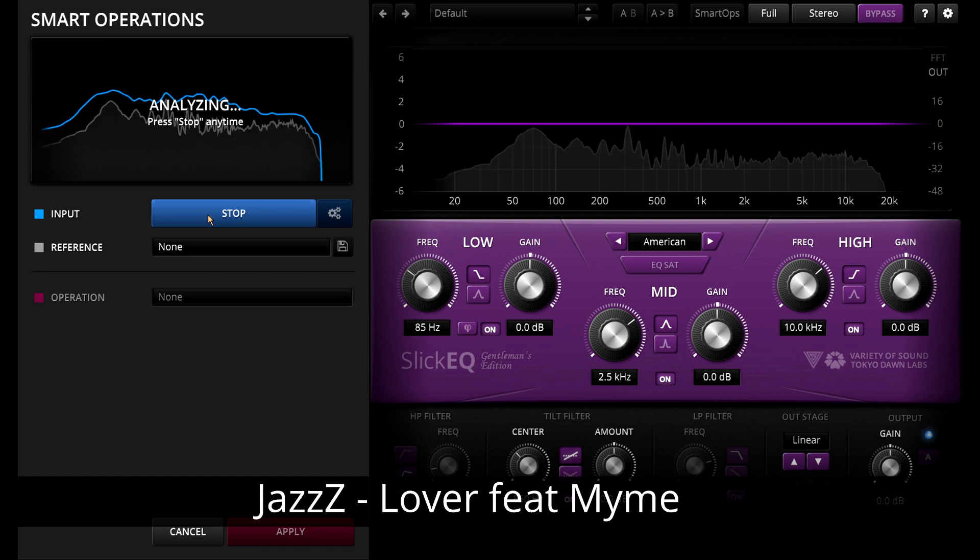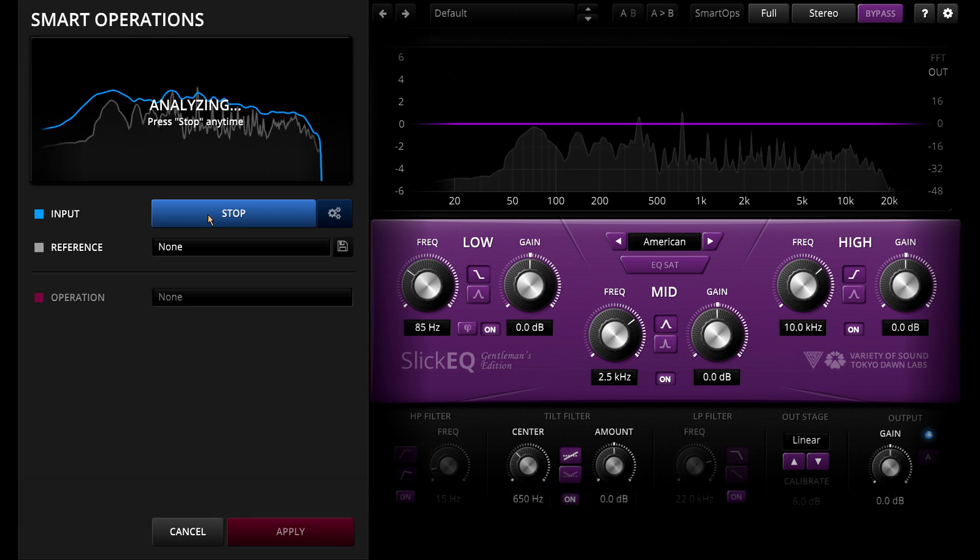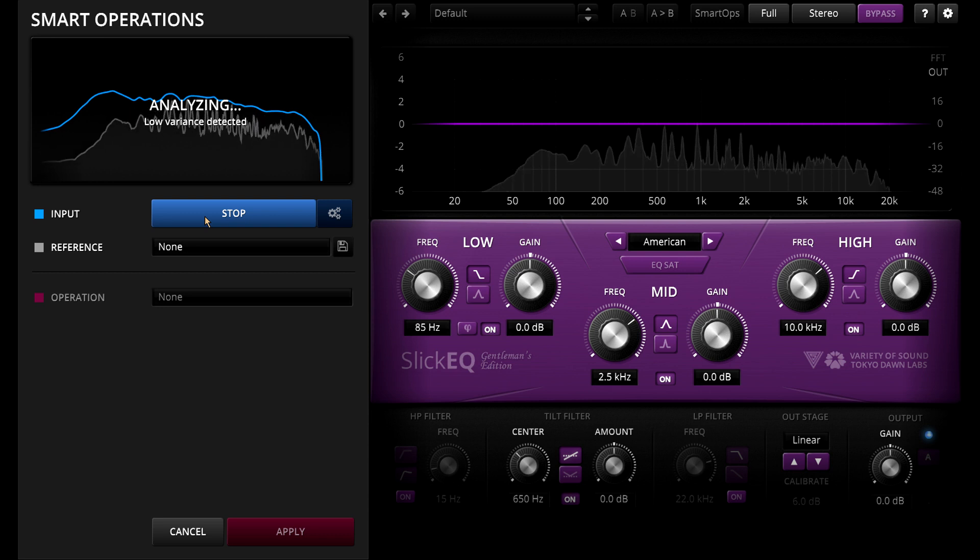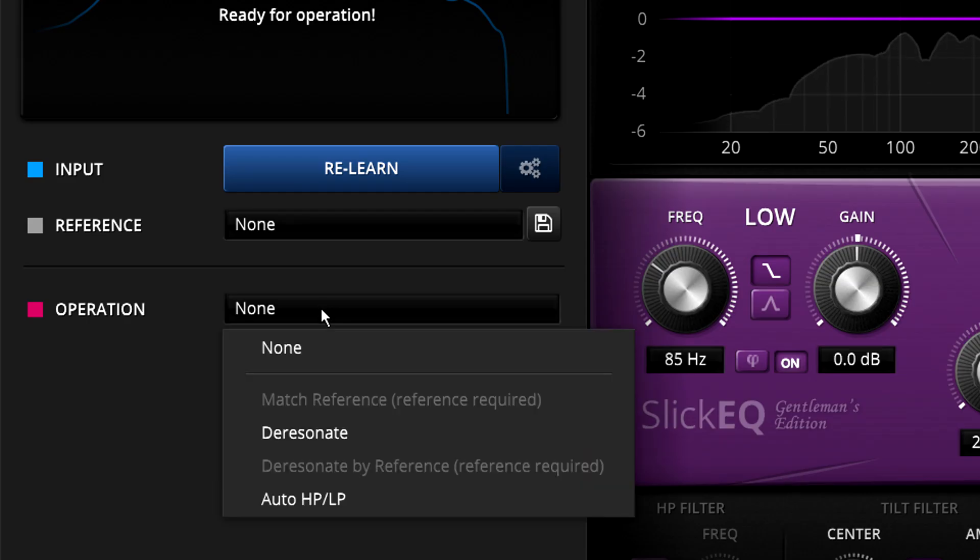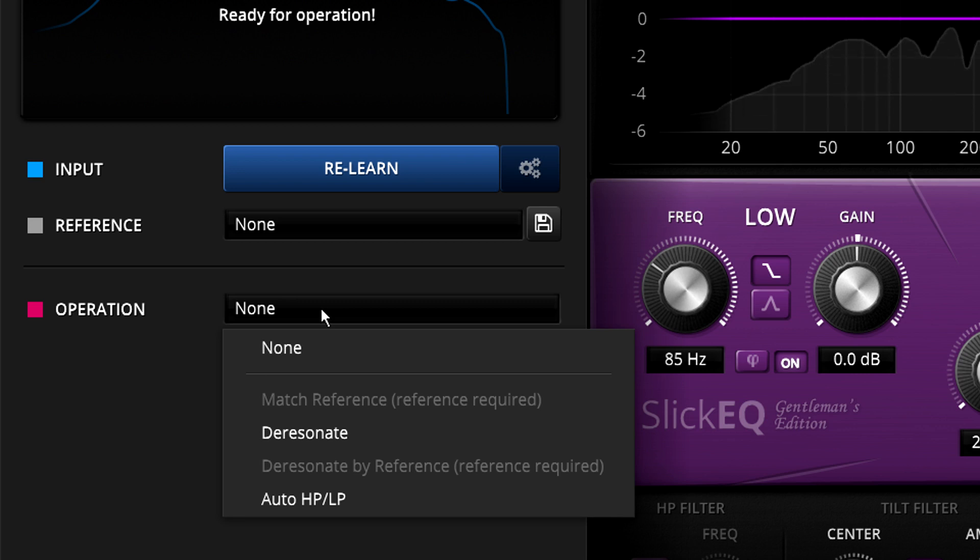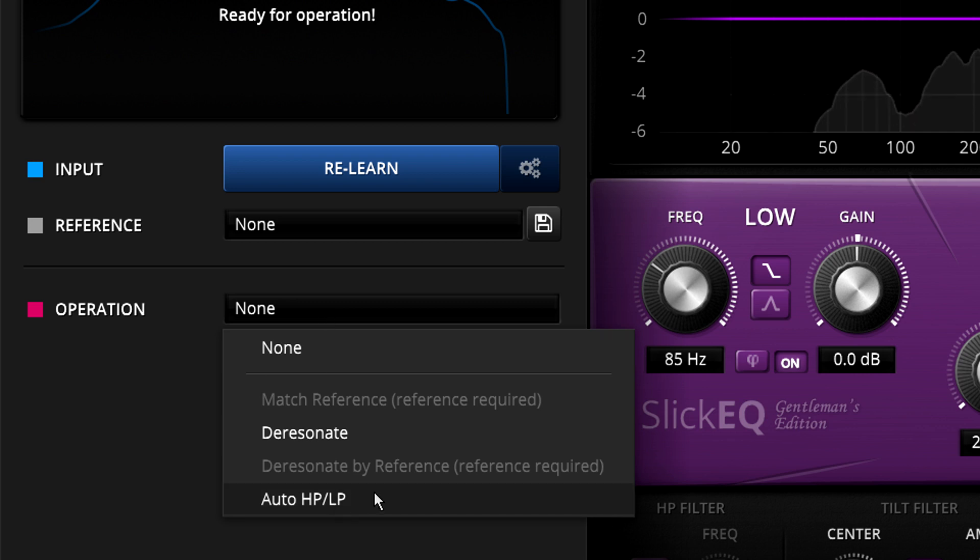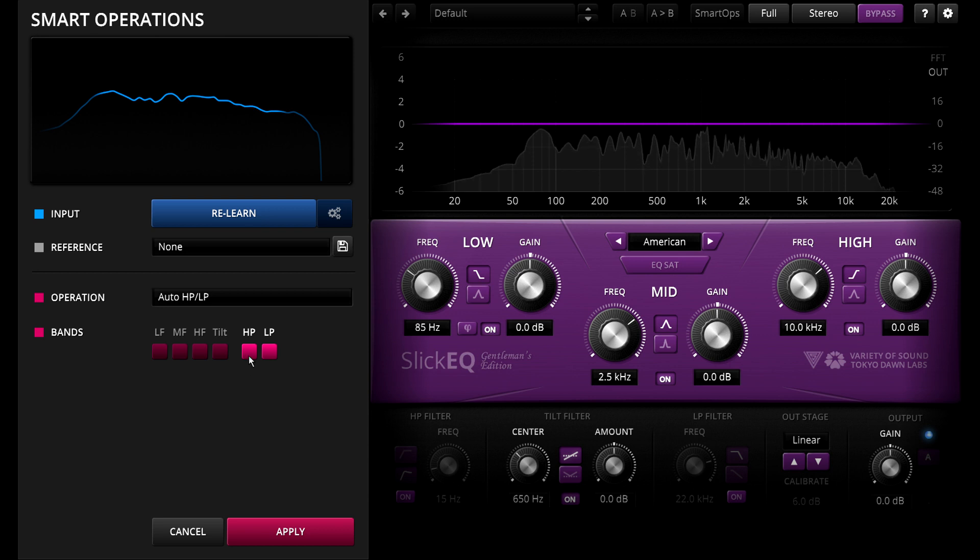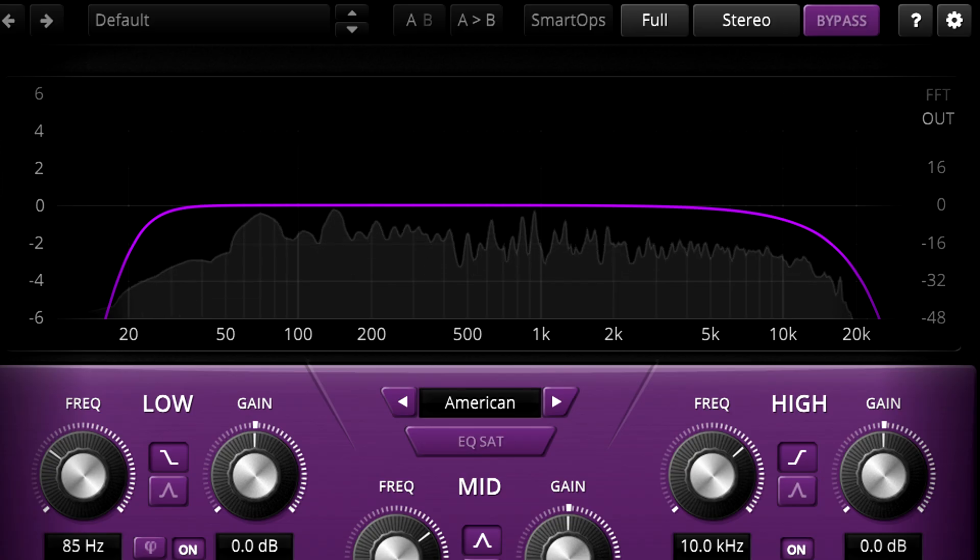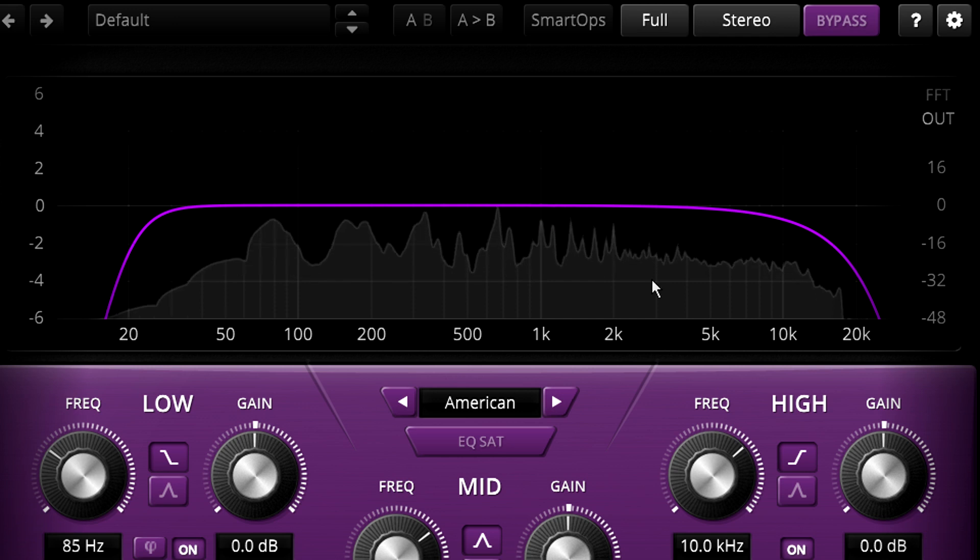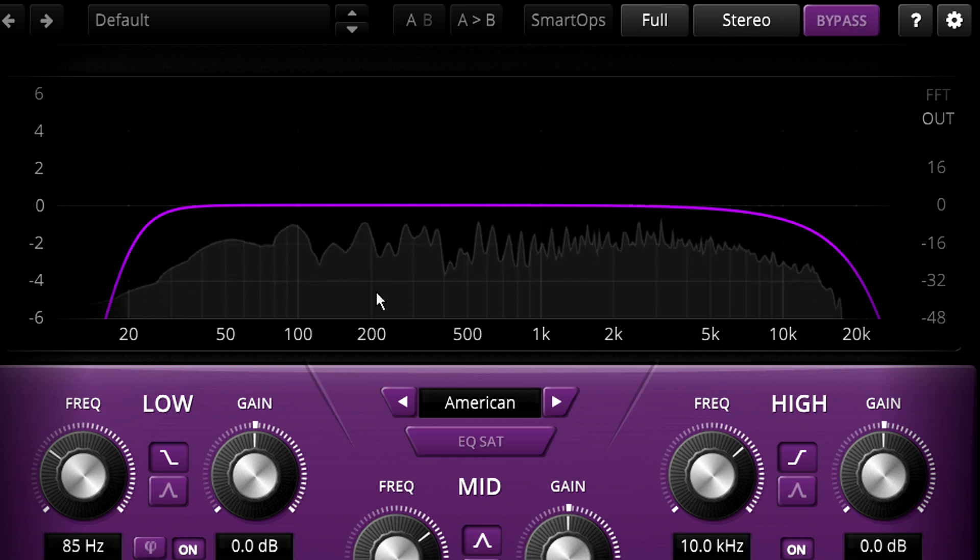You can stop learning at any time, but a low variance message will pop up once it's settled down and stabilized, and we now have options in the operation menu below. The simplest of these is auto high pass and low pass. We can now enable the high pass or low pass filter bands, which are automatically set to remove out of band content without affecting the wanted audio.